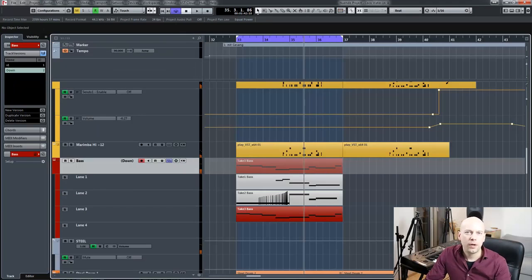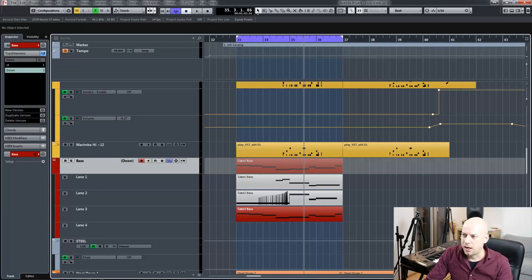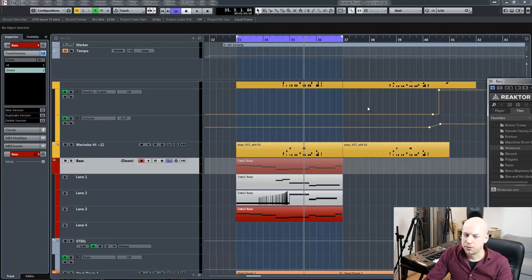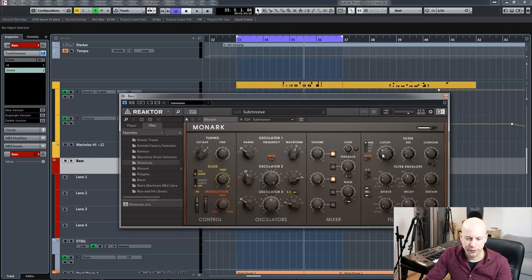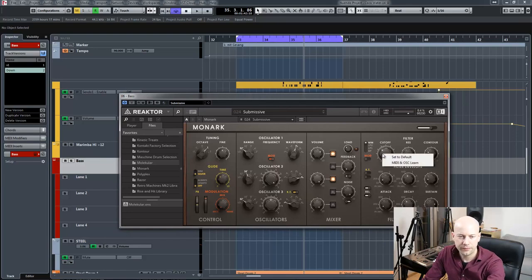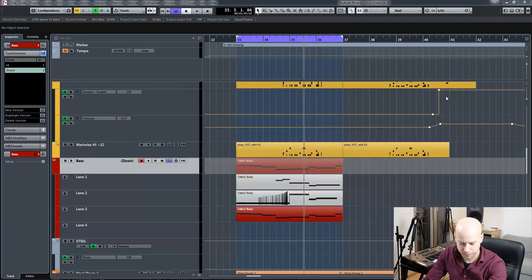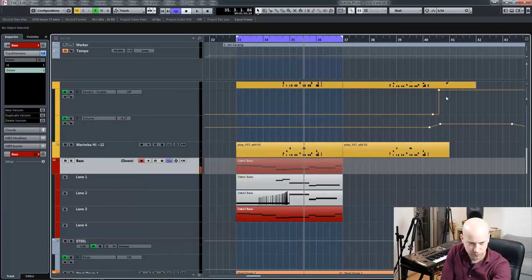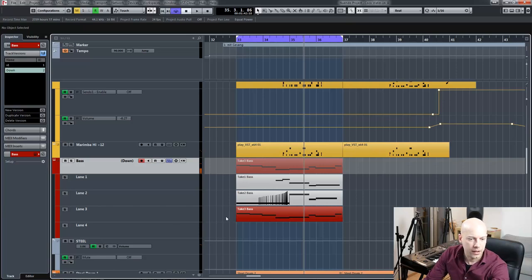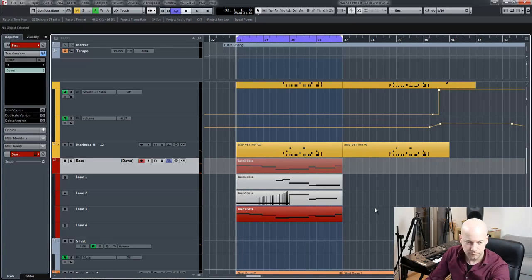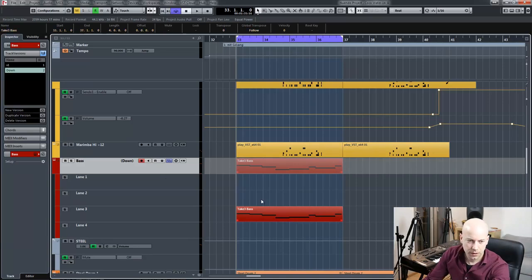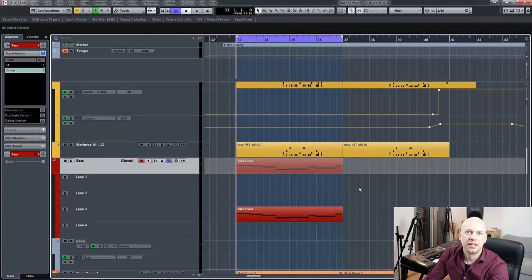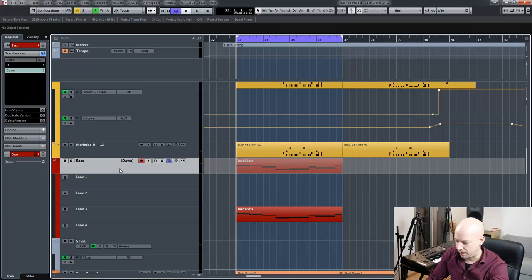And now I use the show lanes and the track version together. I want to automate the cutoff of my controller. Now it works. And I choose this one.